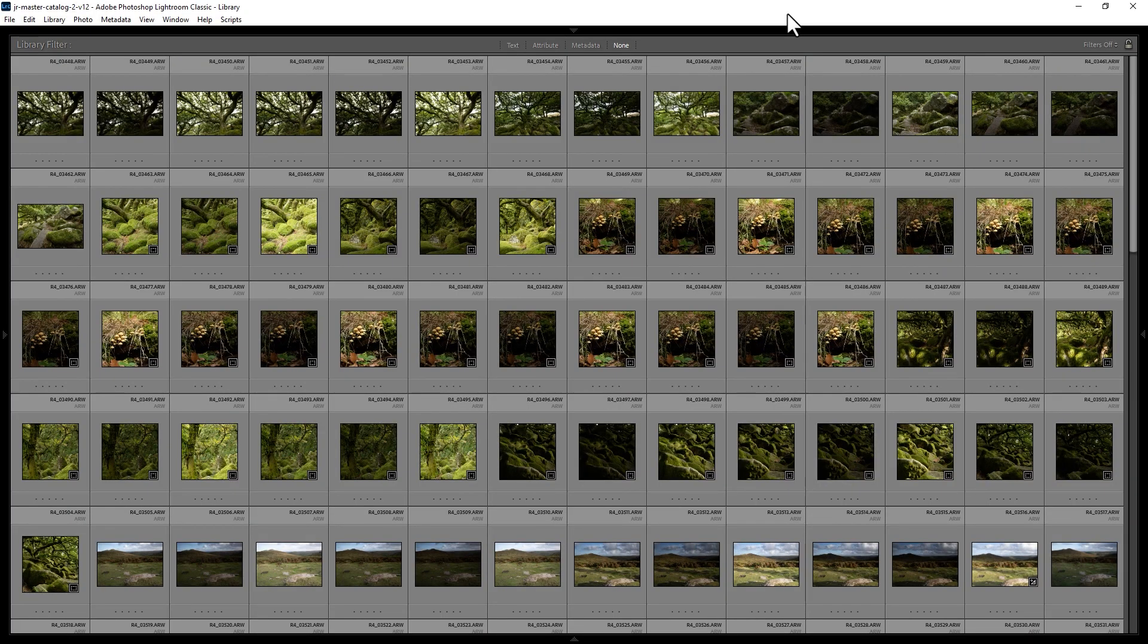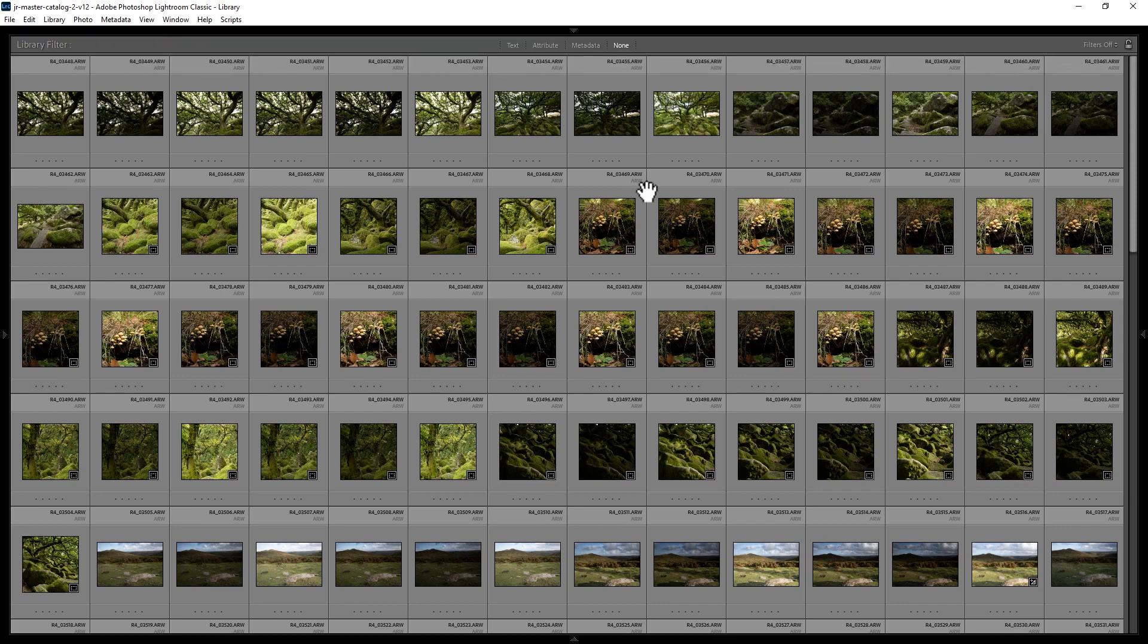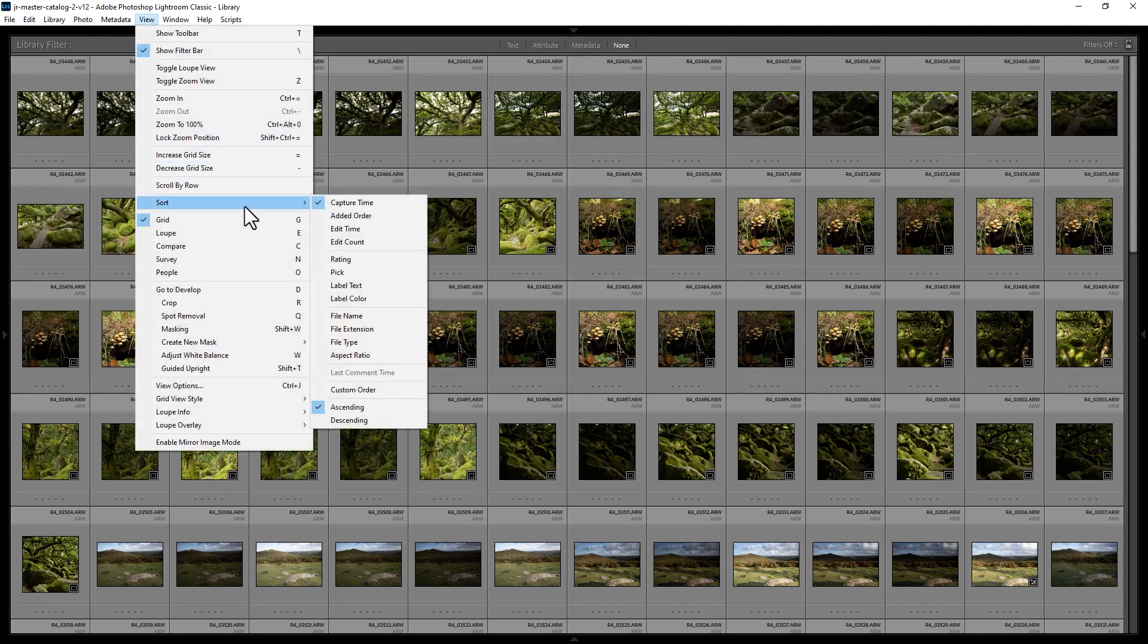How do you sort photos in Lightroom Classic? We're currently in the library module here. If we want to change the sort order, come up to the view menu, come down to the sort menu option, and then choose a different type of sort.